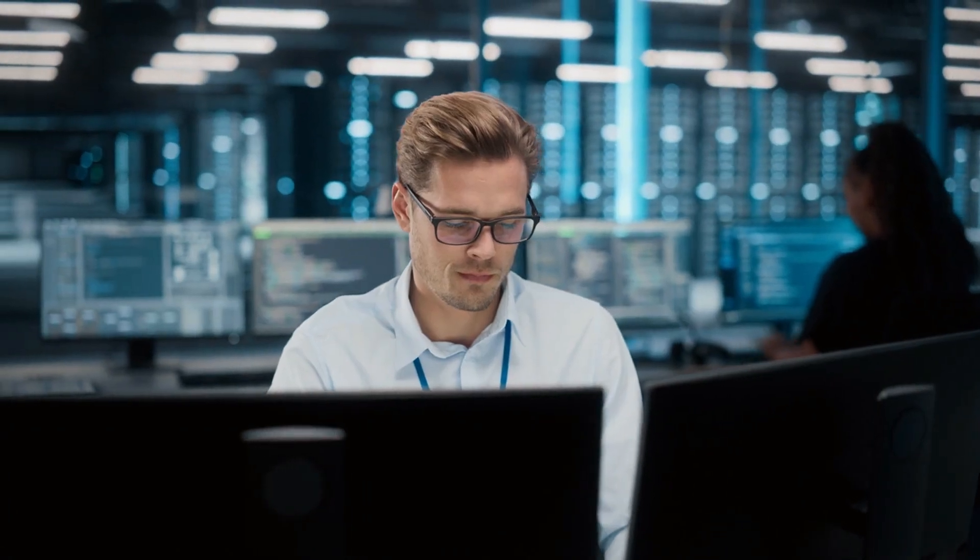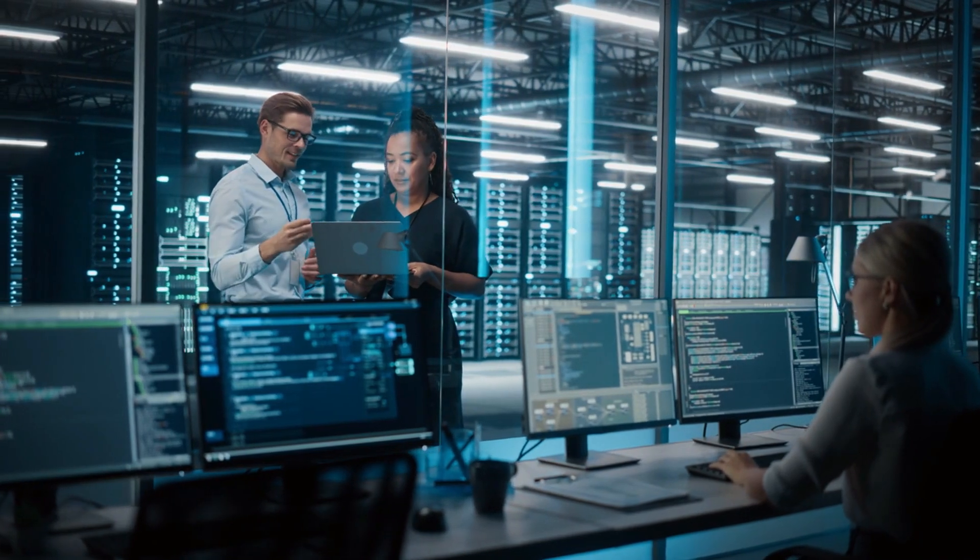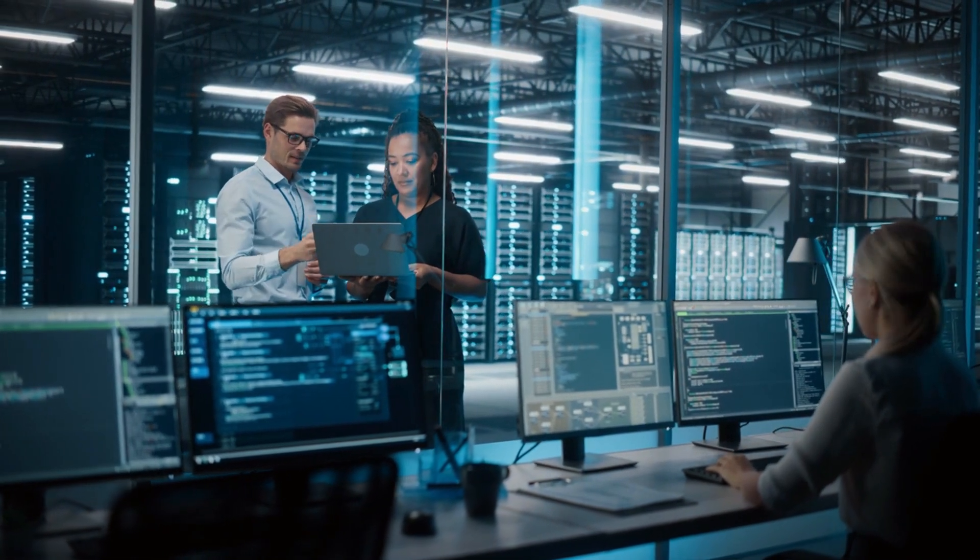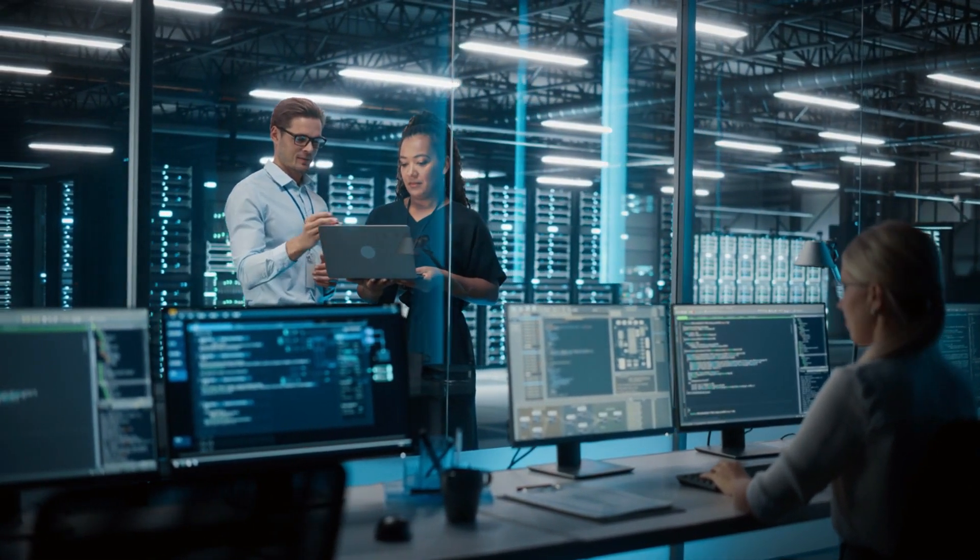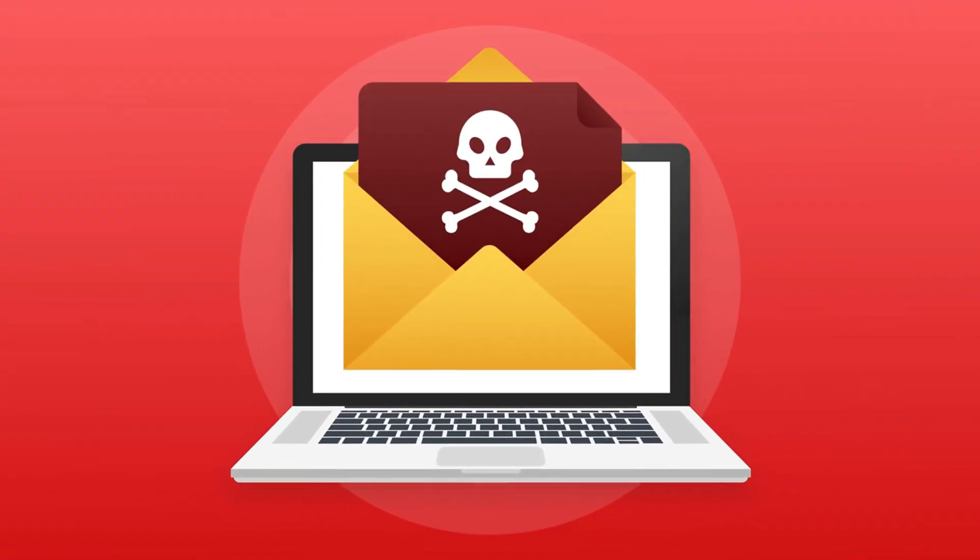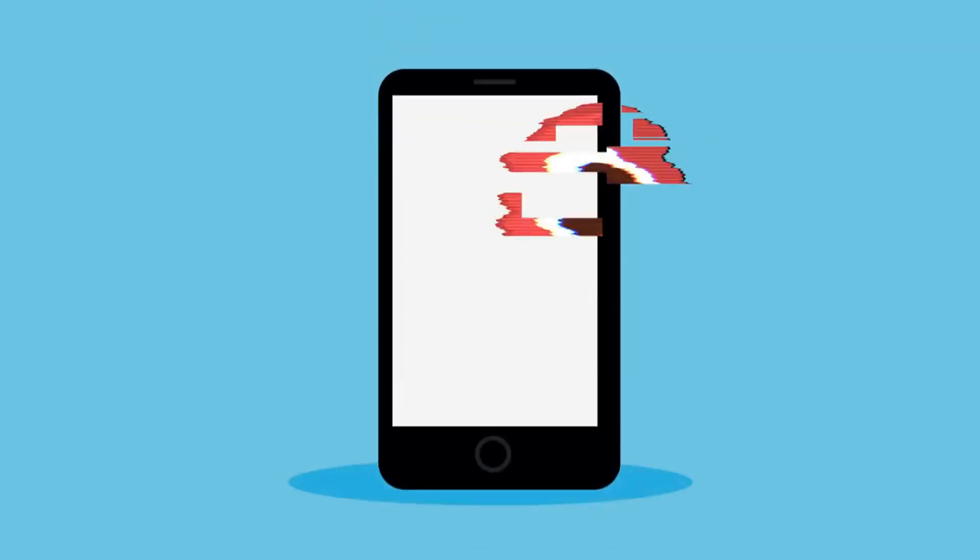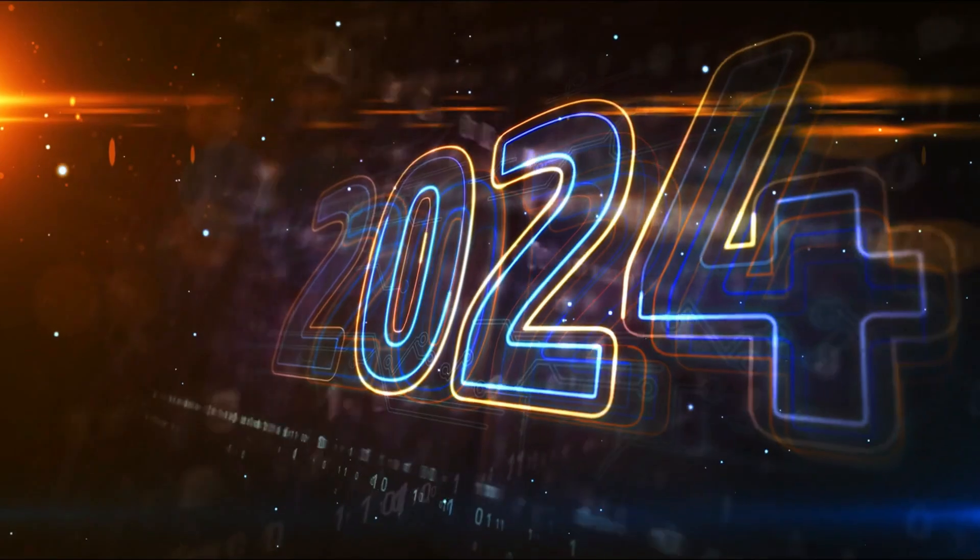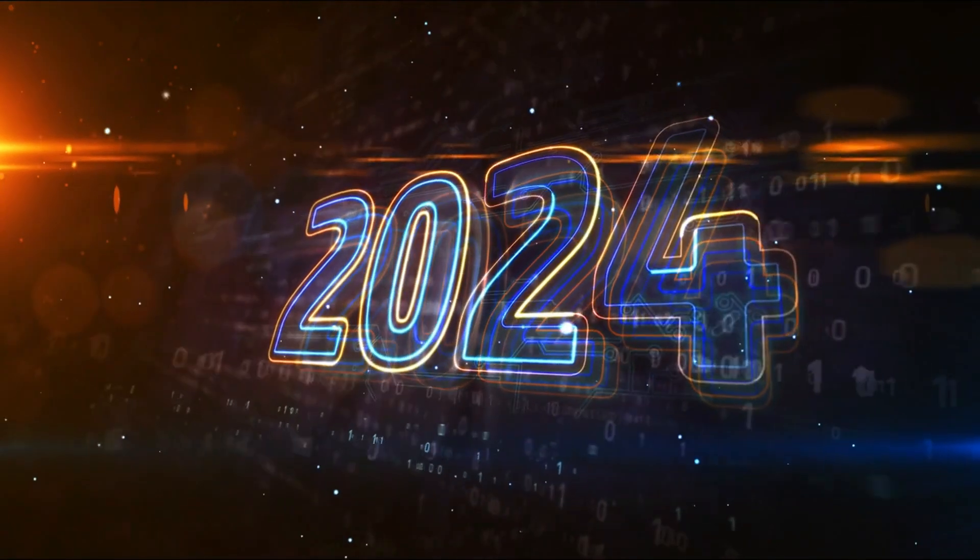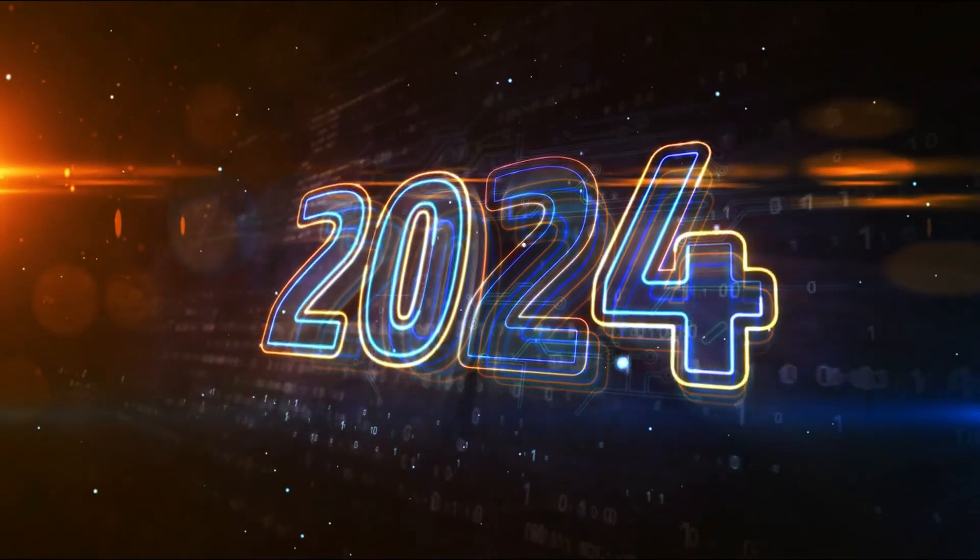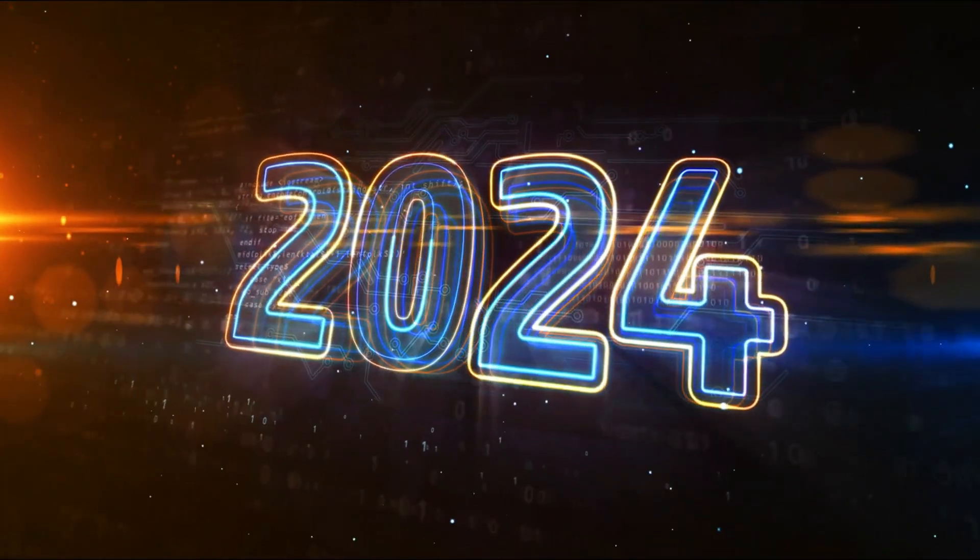Welcome to Adaptivids. As we step into 2024, the landscape of cybersecurity is undergoing significant changes, with cyber threats growing both in frequency and sophistication. Staying ahead of these challenges is more critical than ever. In today's video, we'll explore the top 10 cybersecurity trends and predictions for 2024.